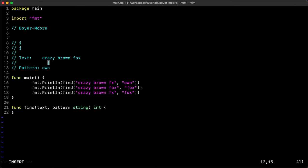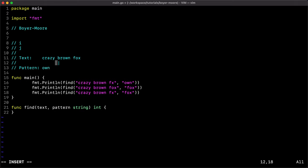If the pattern has three characters, it starts from the third and works backwards, comparing all characters backwards. If there is no match, it shifts the pattern to the right and starts again from the last character. So i is initialized to length of pattern minus one, and j is also initialized to length of pattern minus one as the starting point.